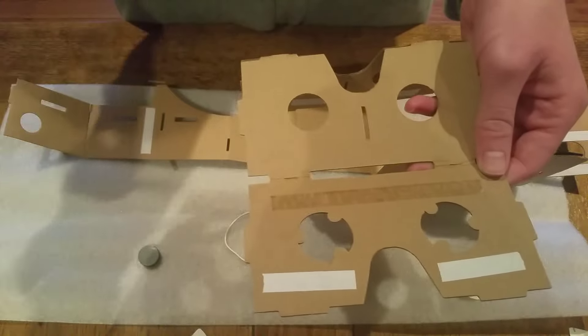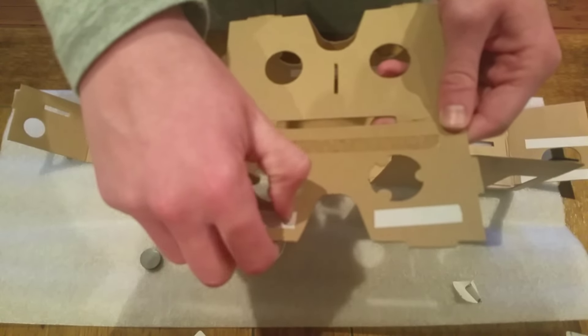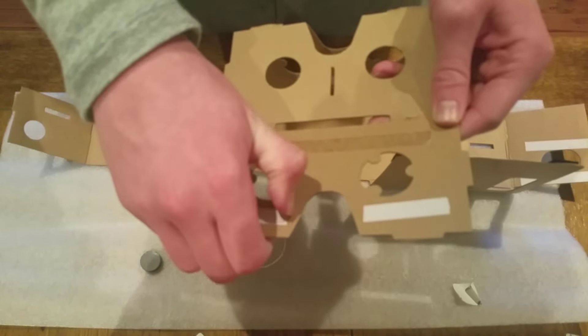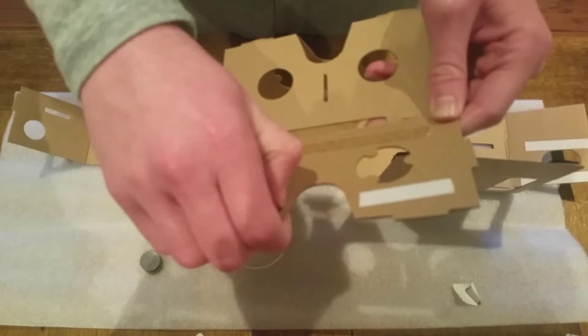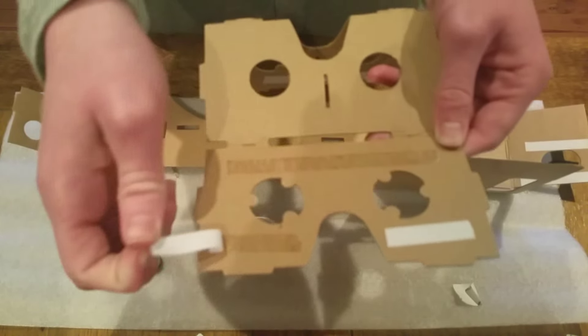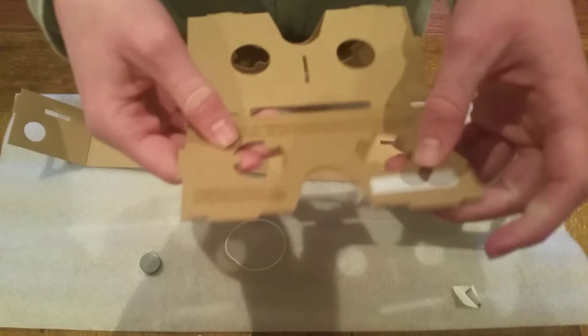Alright guys, so next you're gonna want to start removing the double-sided sticky tape from the visor lens part of the virtual reality thing and once you've done that...